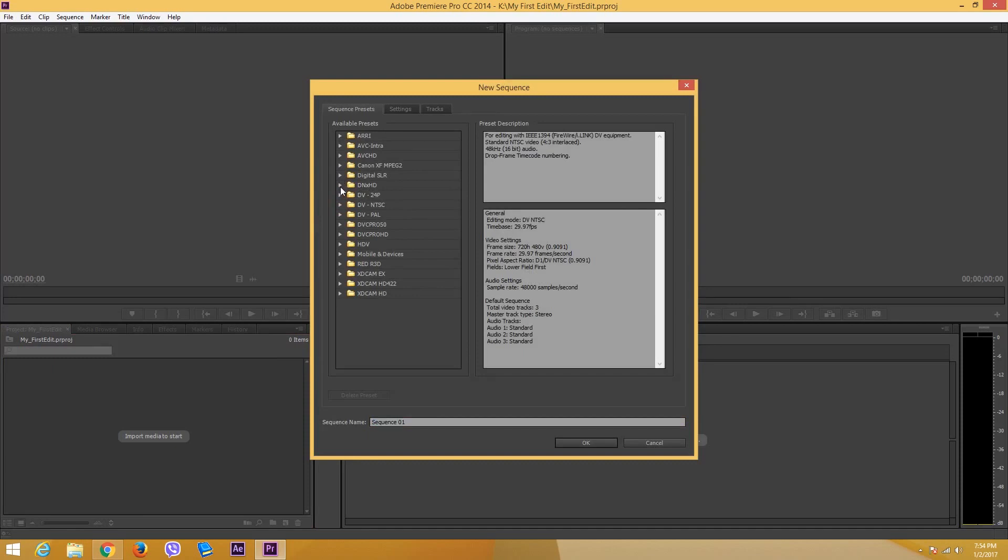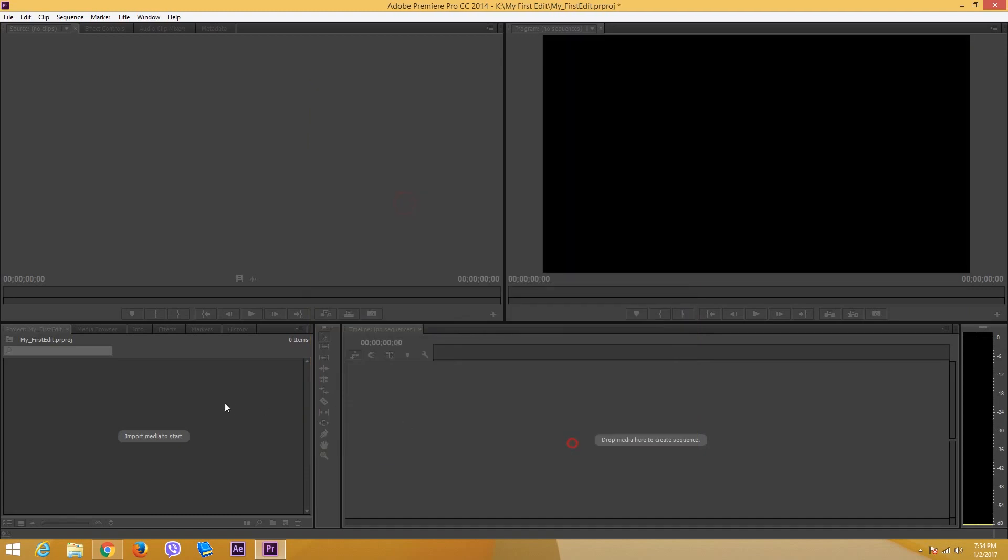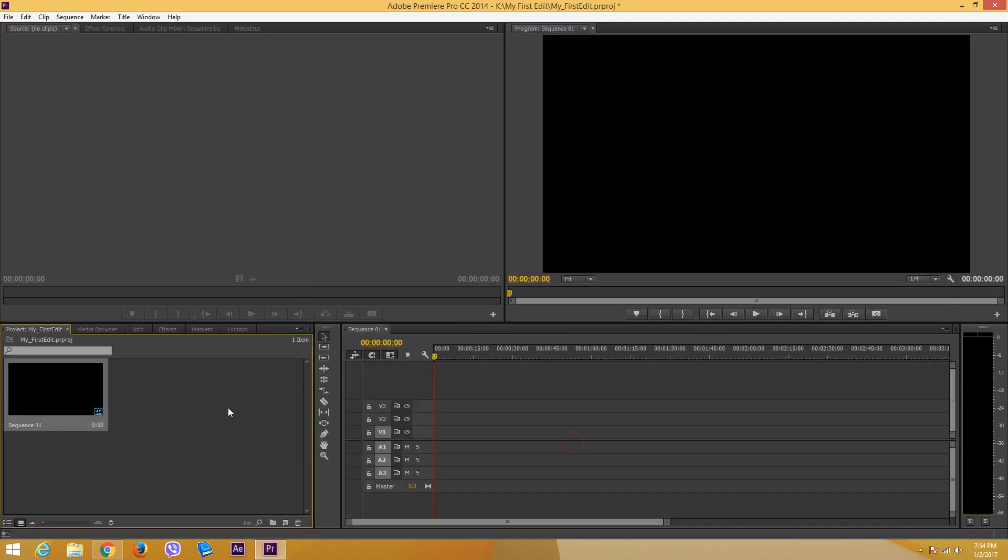Usually what we do is we select the footage that we have. We have a DSLR camera and then we select the resolution that we have right here according to our preference and then just press open. If you're new to video editing, you might get confused with these settings, so there's an easier way for you.